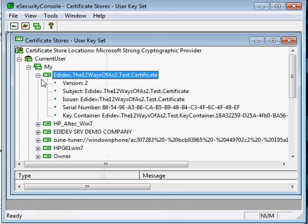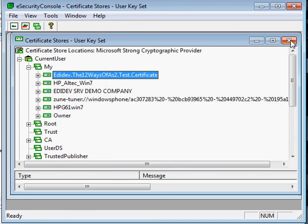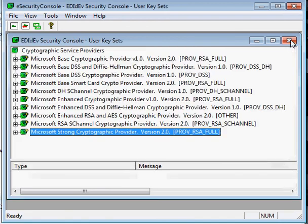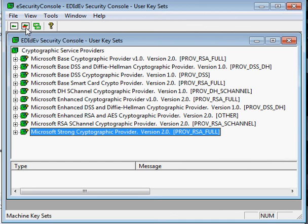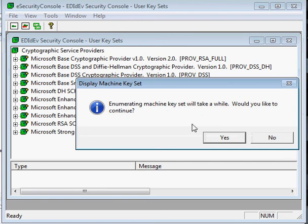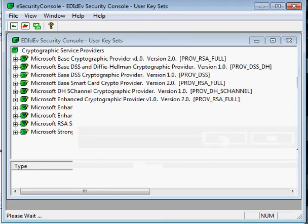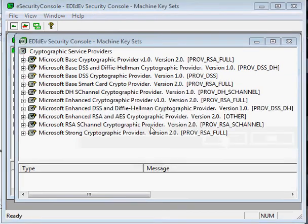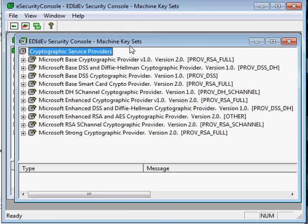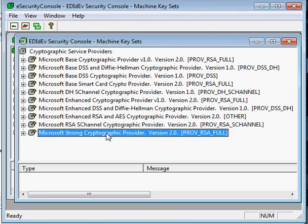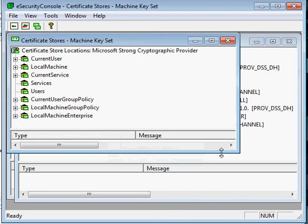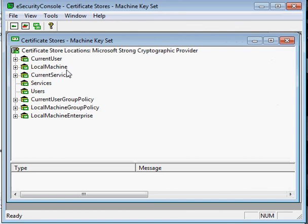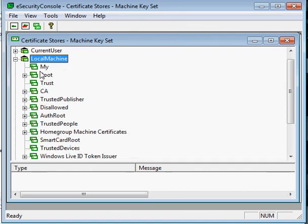Now, if your certificate was installed on a server, all the steps we did will be the same with what we just did on our workstation computer, except for the location of the certificate. You just have to make sure to select the machine key sets icon. Then right click on a provider to get to the certificate stores. And locate your certificate under the local machine, MyPath. Other than that, the rest of the troubleshooting steps on a server machine is the same as on a workstation computer.